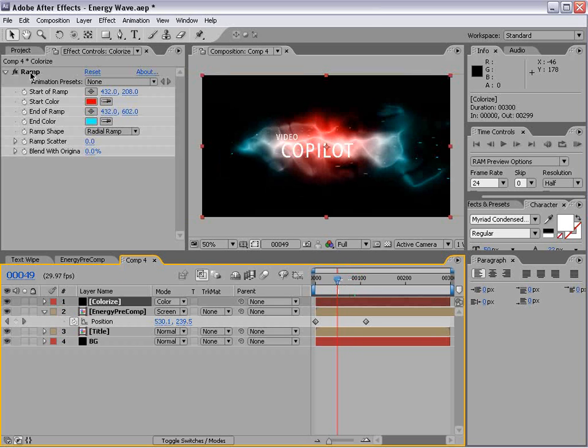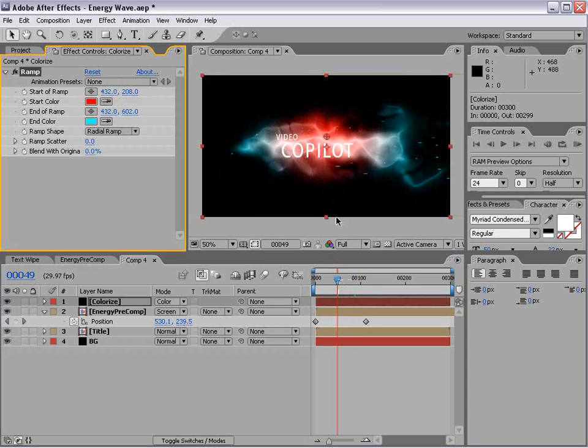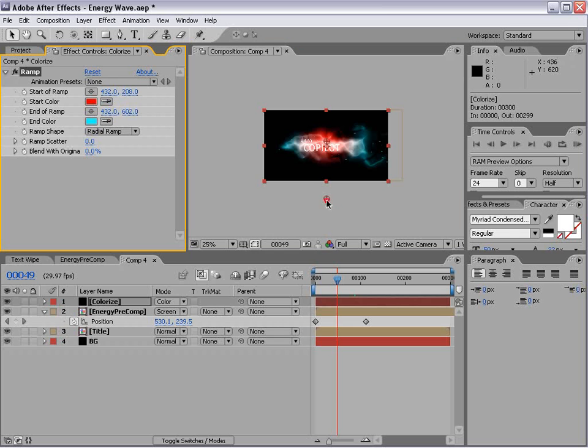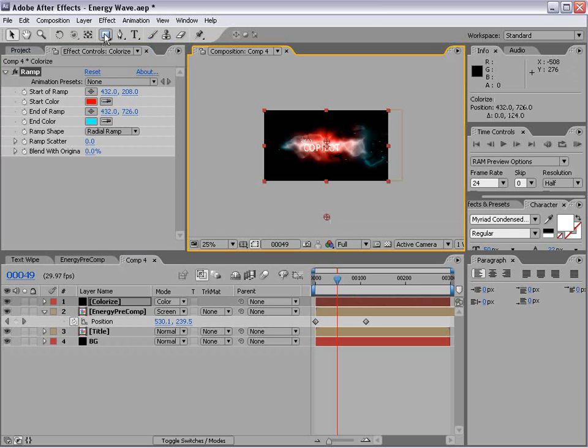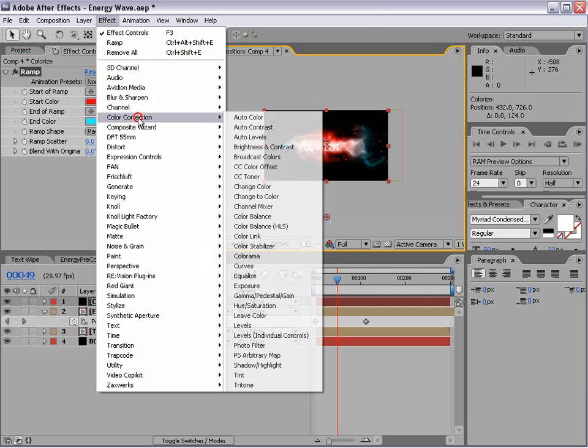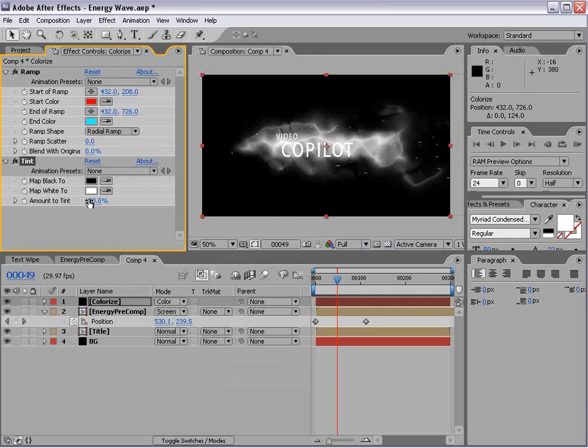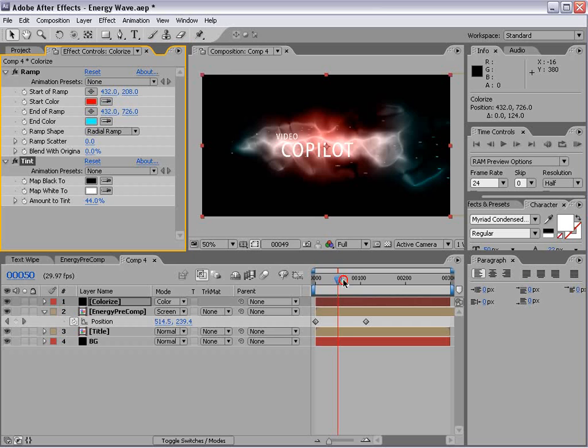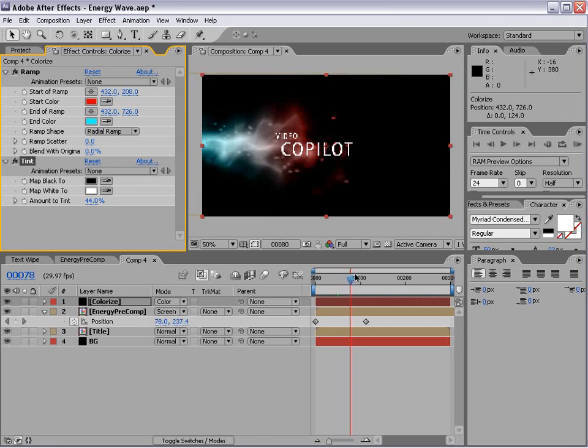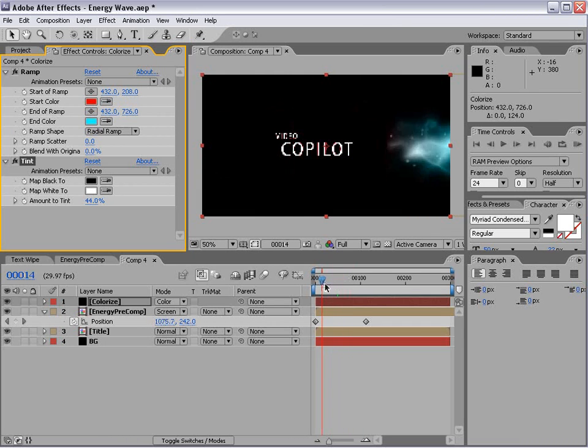Now we'll go to our Colorize layer and we'll make a few adjustments here. I want to fill in. And we'll add a Tint effect to lower the saturation. So bring that down just a bit. Easy enough.